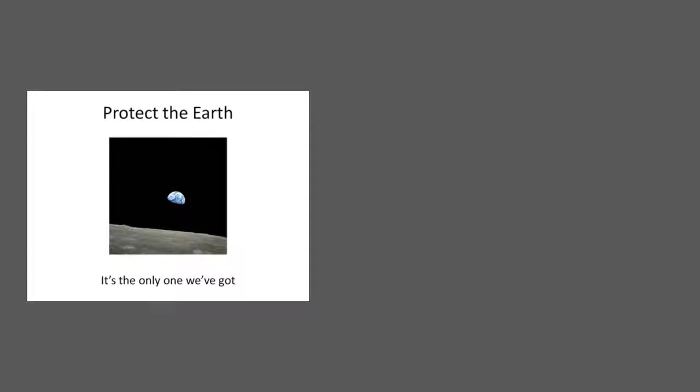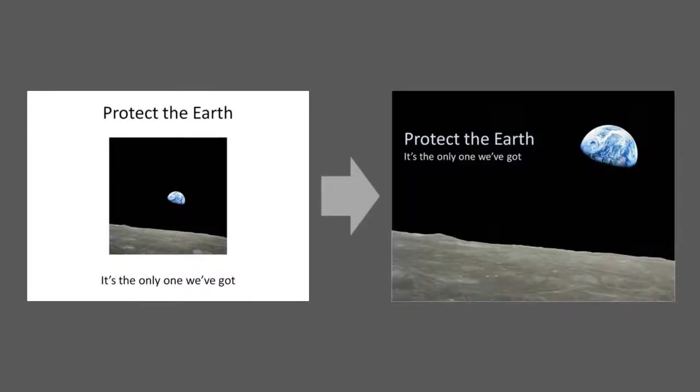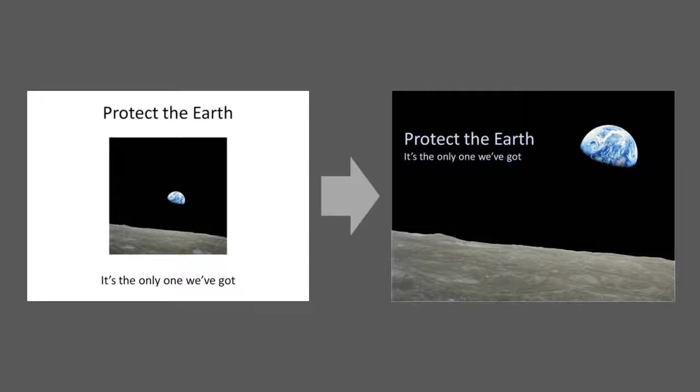In a previous post, we discussed how to improve visual impact by enlarging an image and bleeding it off the edge of the slide. But what can you do for an image whose subject is just too large for that?